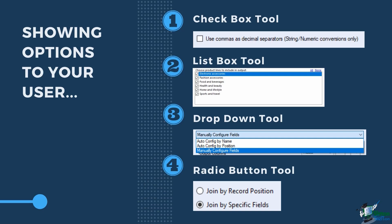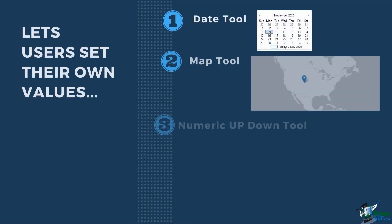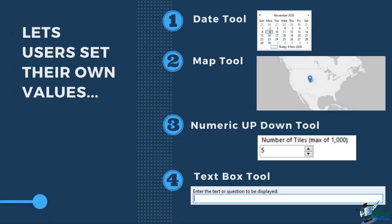To let the user select their own values, you can utilize Date tool. This will show a calendar on the app or macro and let them select a specific date. Map tool will display an interactive map for the users to draw on or select points of a location.